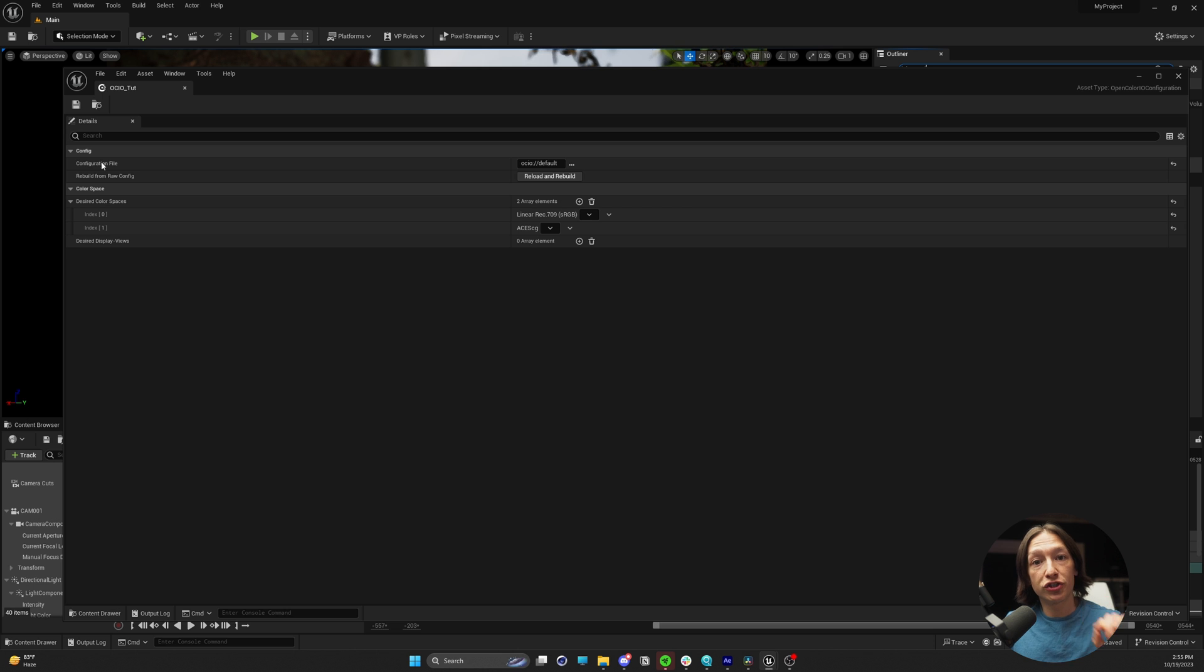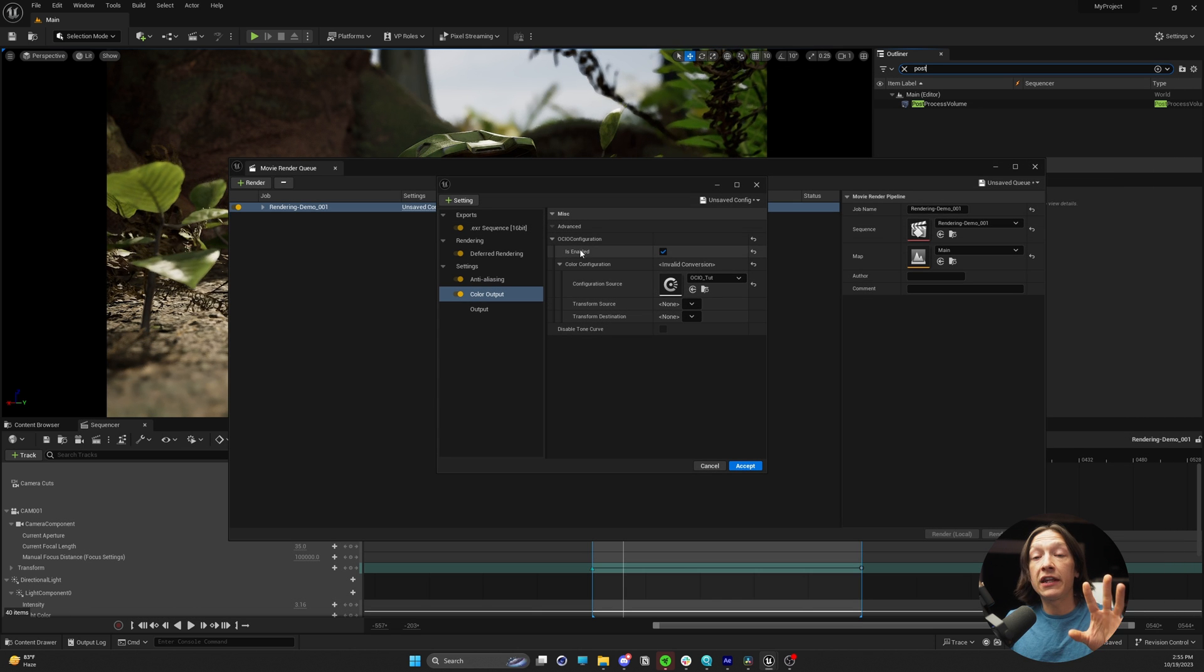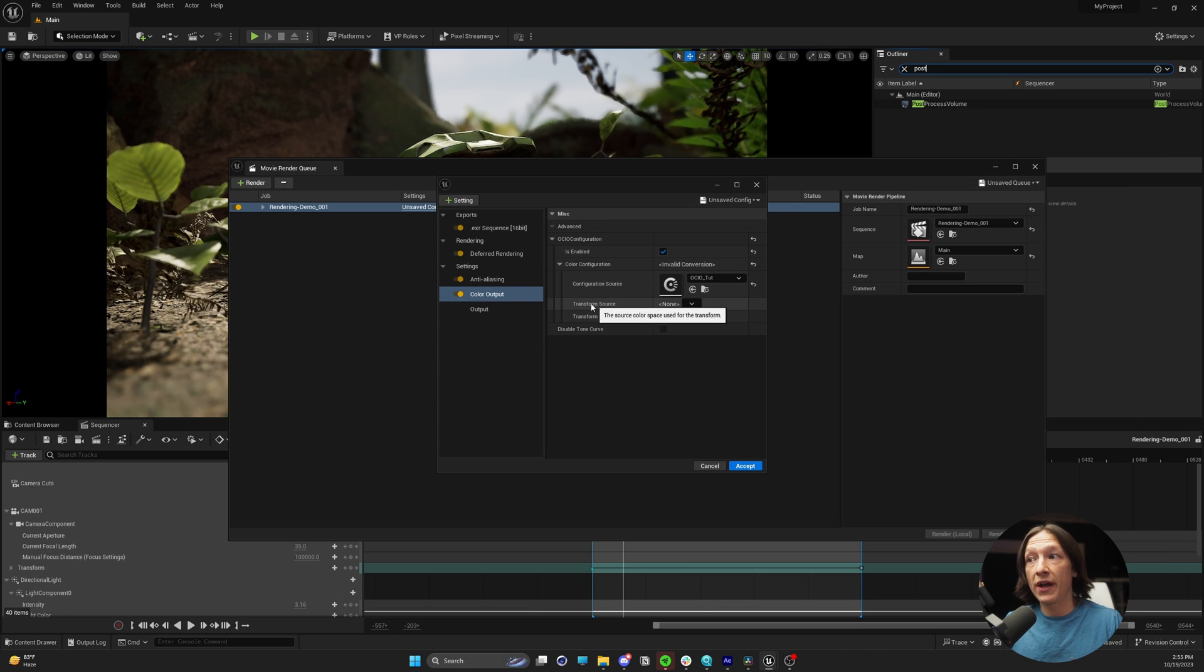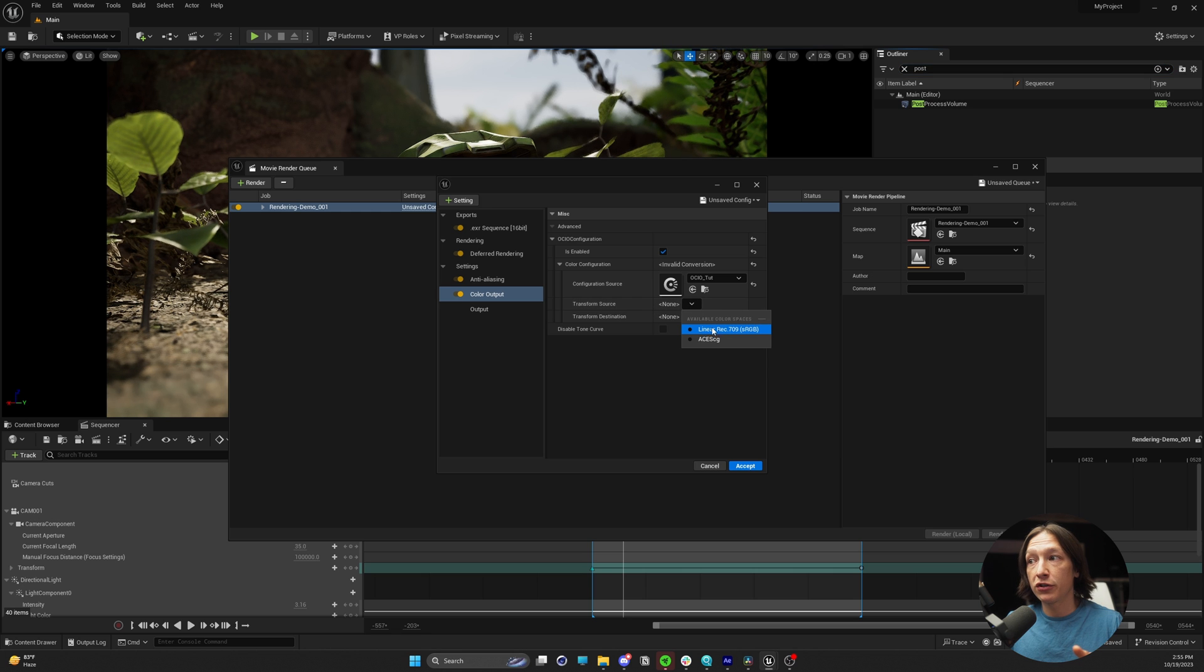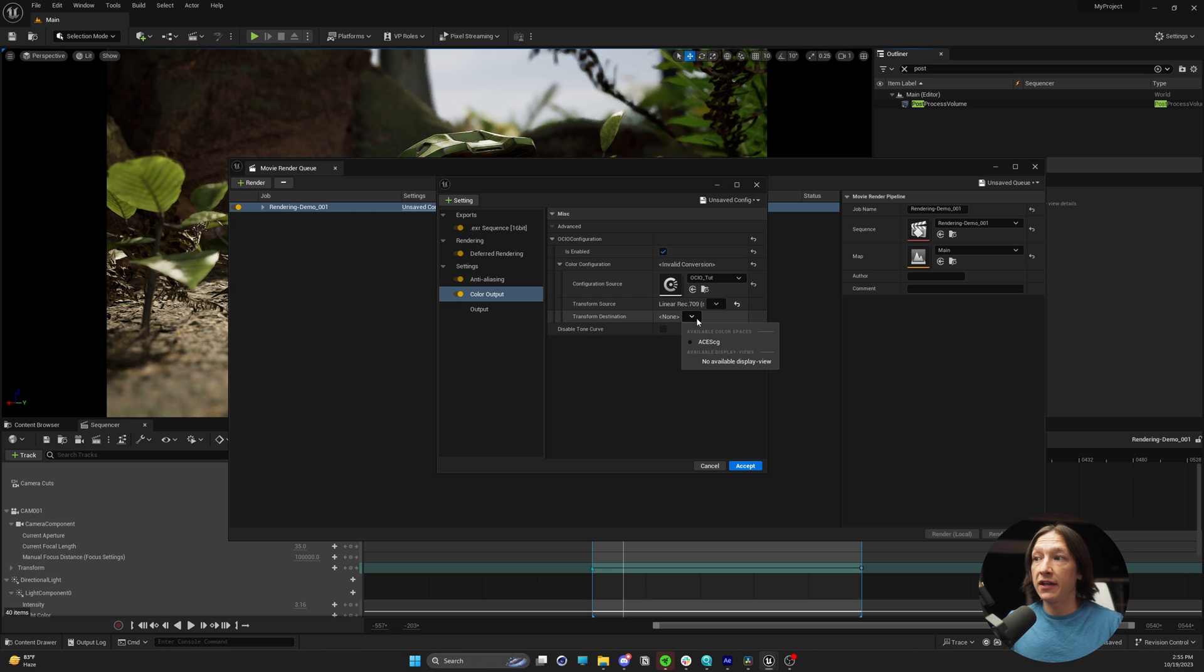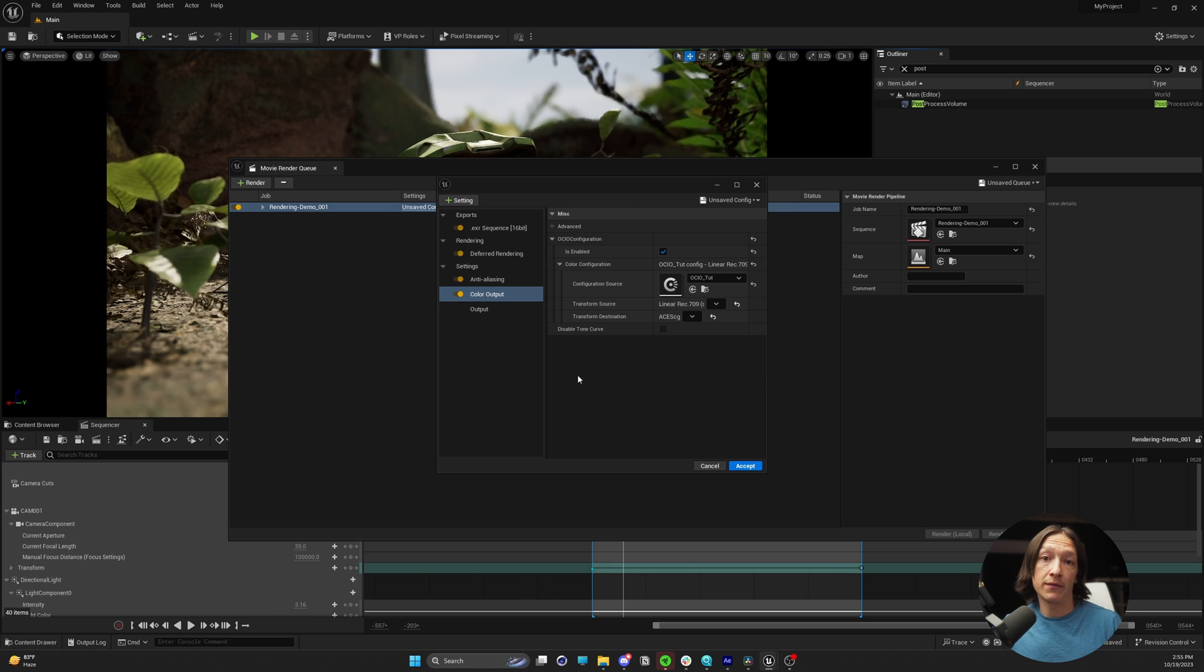Save, done, close that. In the render settings now, we have to set the transform space to linear rec 709 sRGB, and then the output into acesCG. So with that out of the way, we have our color output.